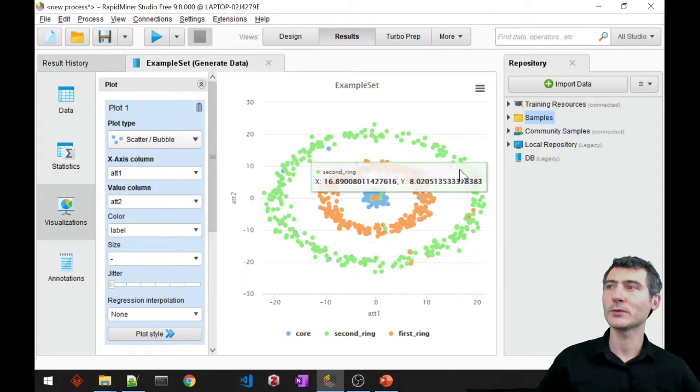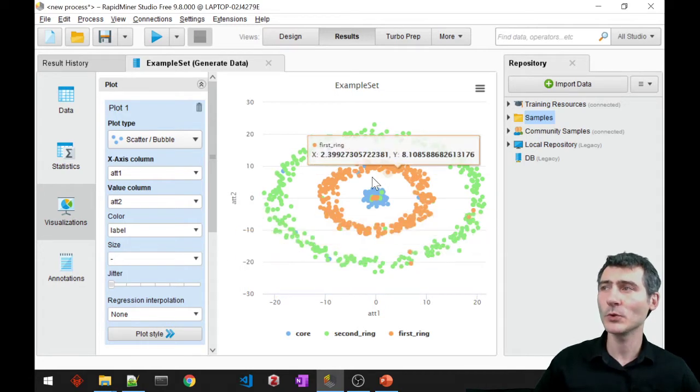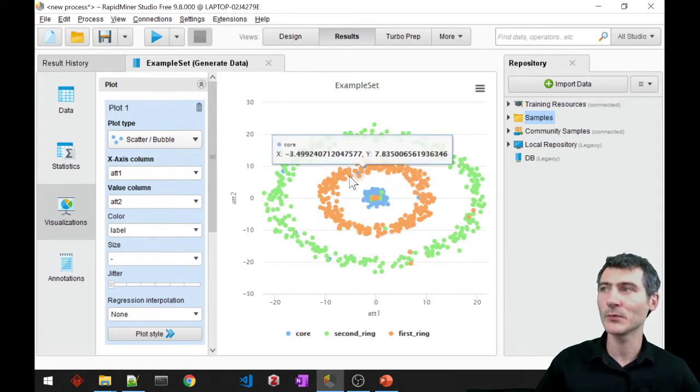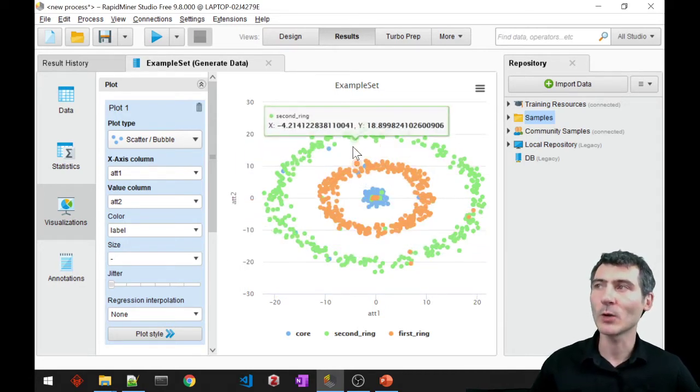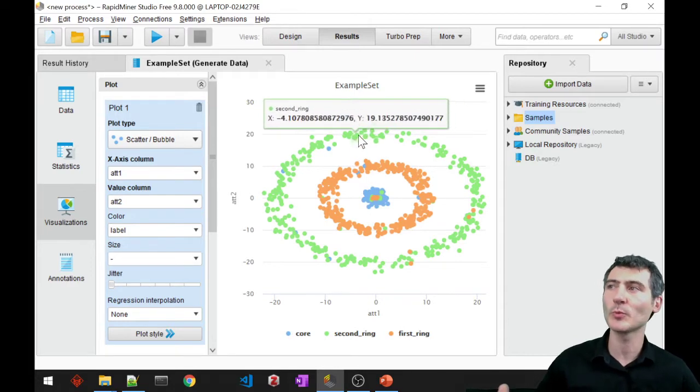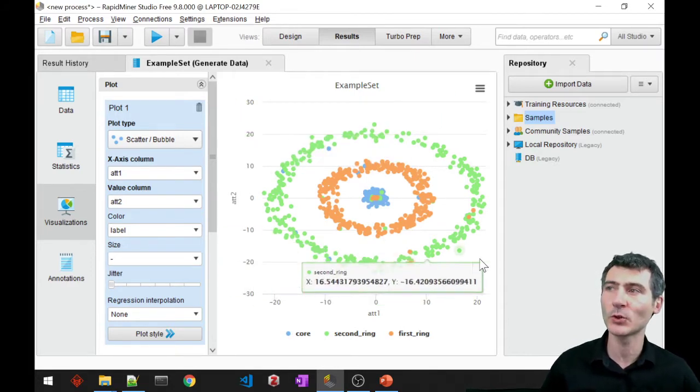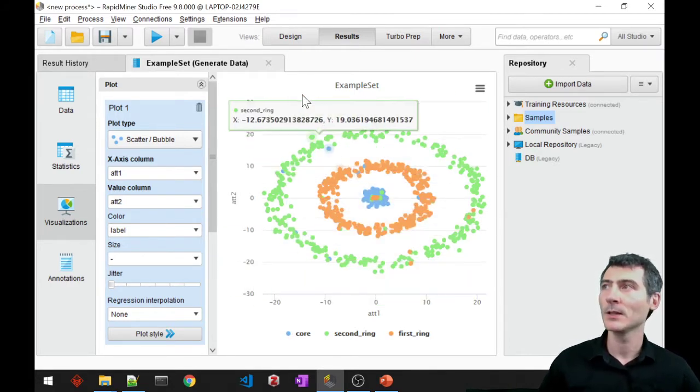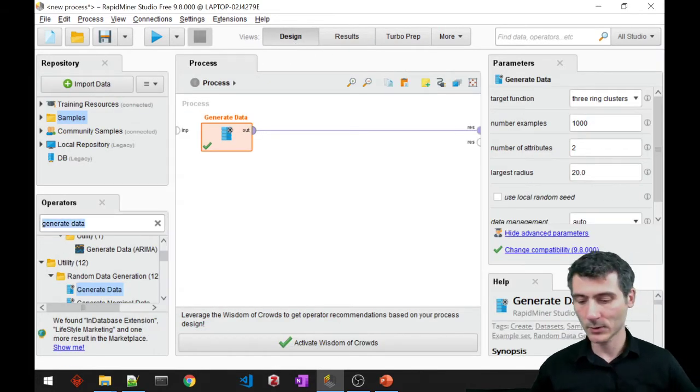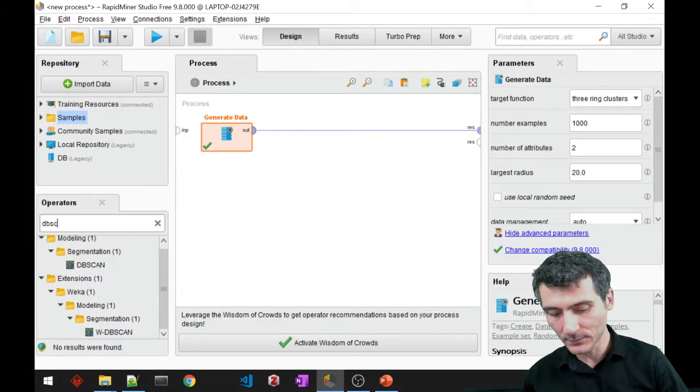Now I have a lot of data points which are really well separated from one another, so I would like my clustering algorithm to be able to detect those clusters pretty well. Let's go ahead and use our clustering method which is DB scan.